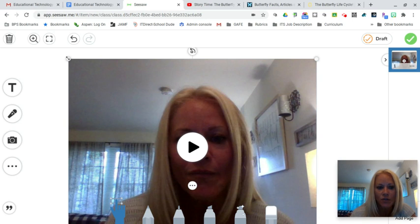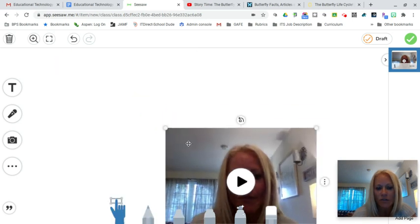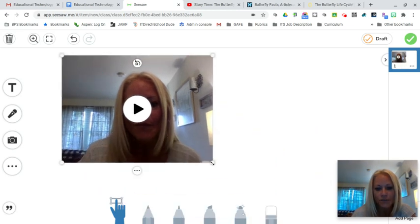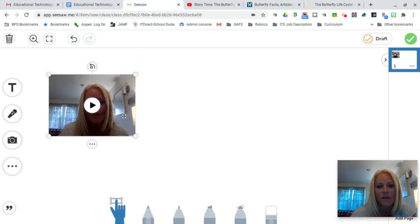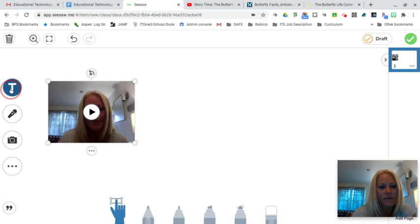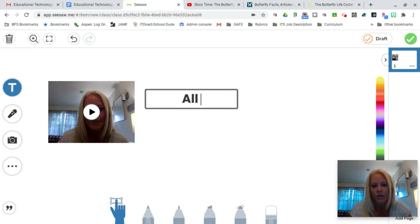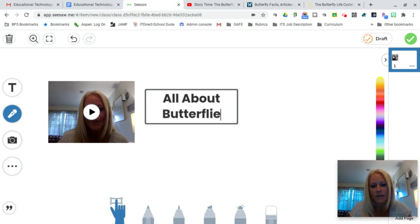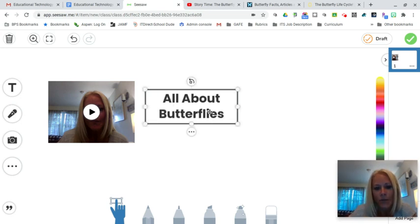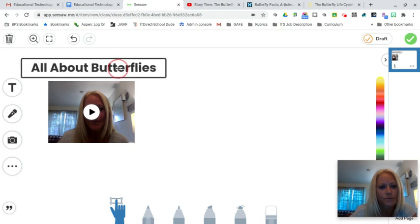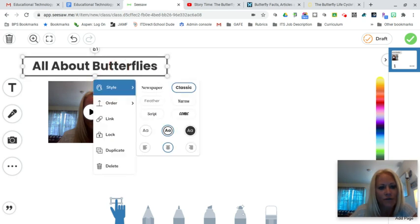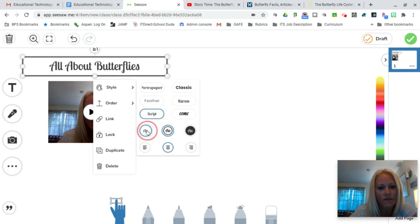Once the video is on your screen you'll notice you have handles in the corners so you can drag and resize the video, which is a great feature. You can build something here relatively quickly that is aesthetically pleasing to students. So we could add some text — I'm going to type 'All About Butterflies' and bring this text up into the corner. If I click on the three dots I can format that — I'm going to make this a script cursive font and make it a bright blue.